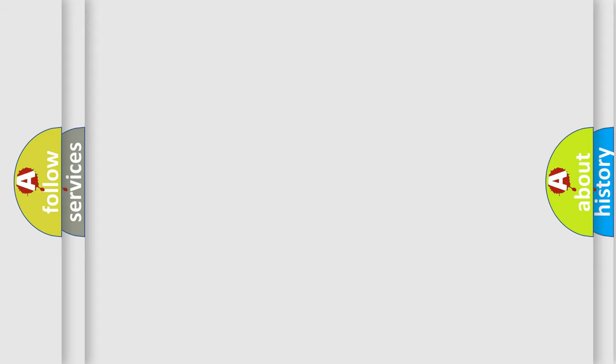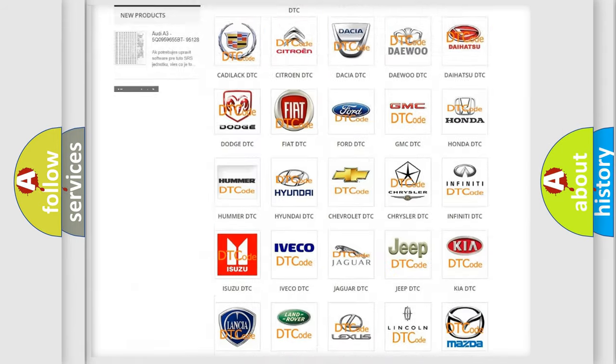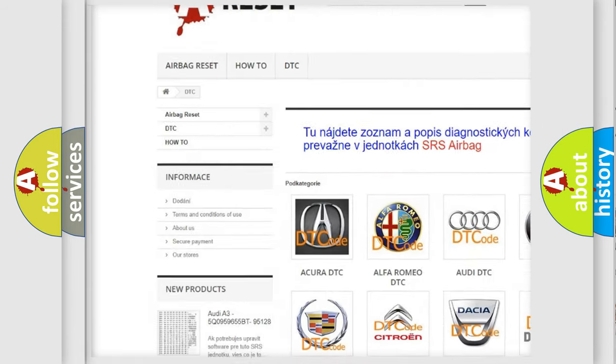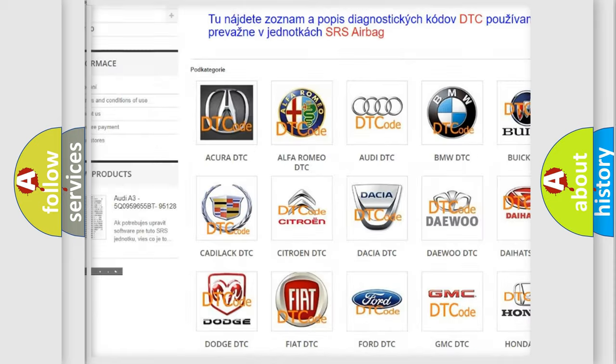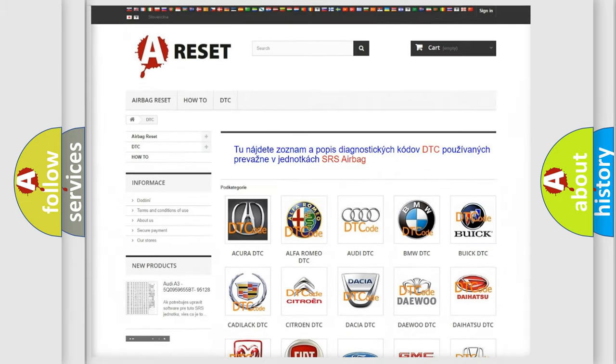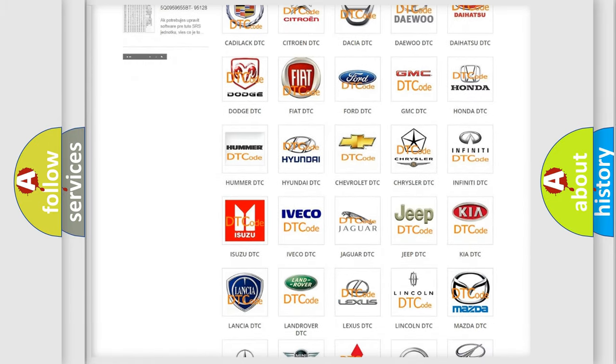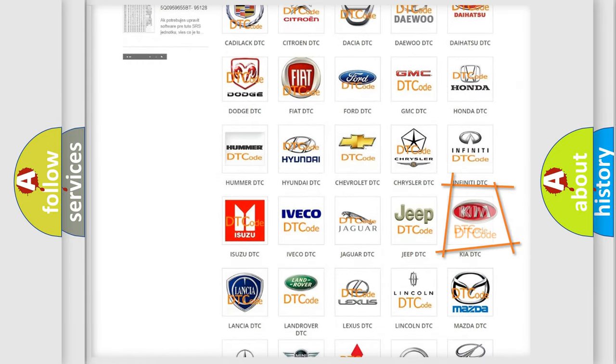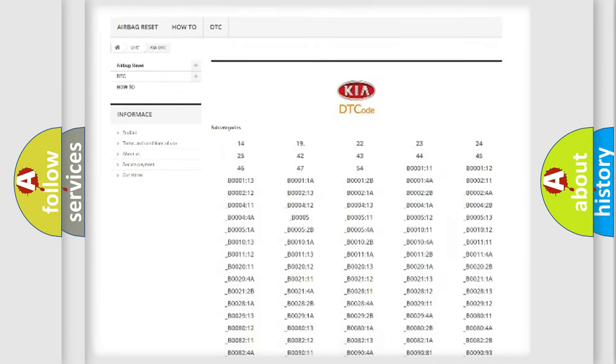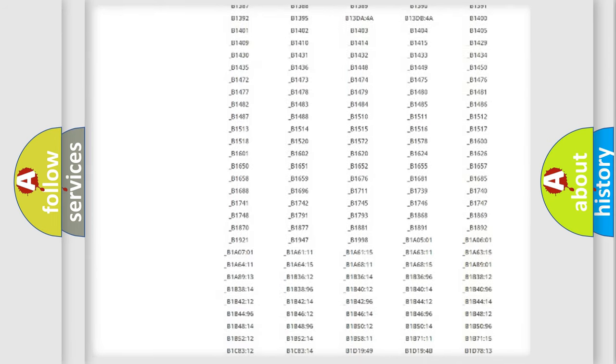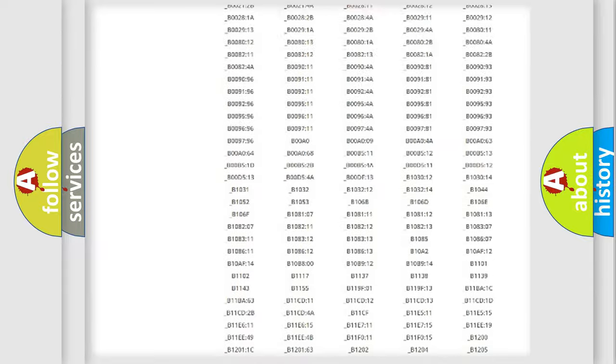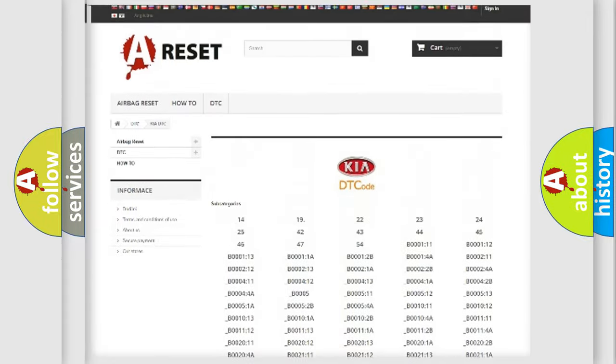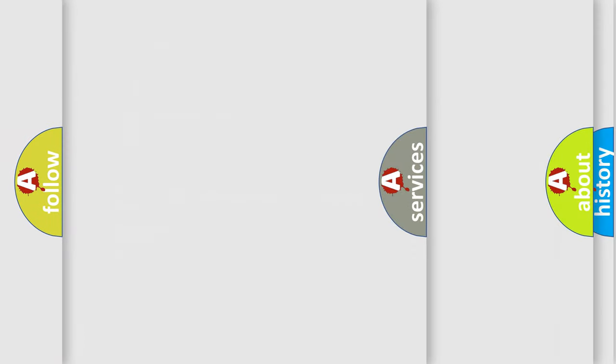Our website airbagreset.sk produces useful videos for you. You do not have to go through the OBD2 protocol anymore to know how to troubleshoot any car breakdown. You will find all the diagnostic codes that can be diagnosed in Kia vehicles. Also many other useful things.